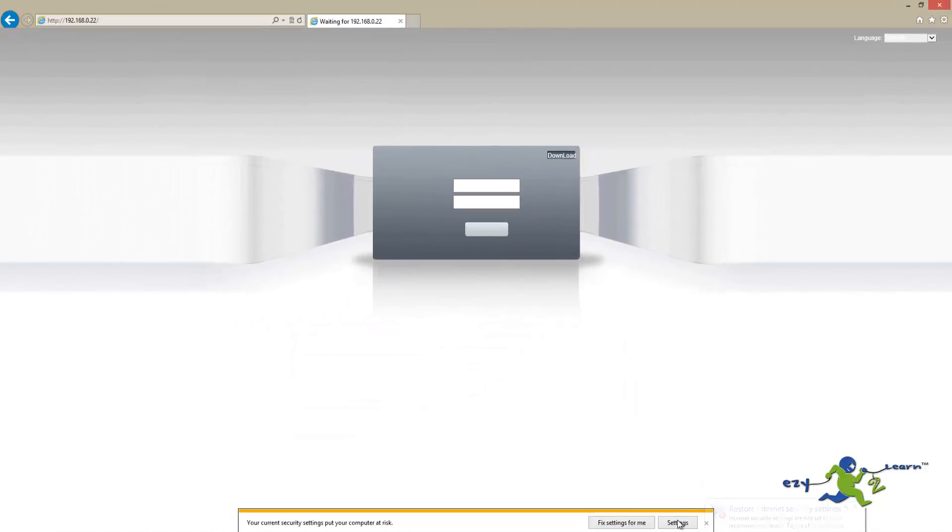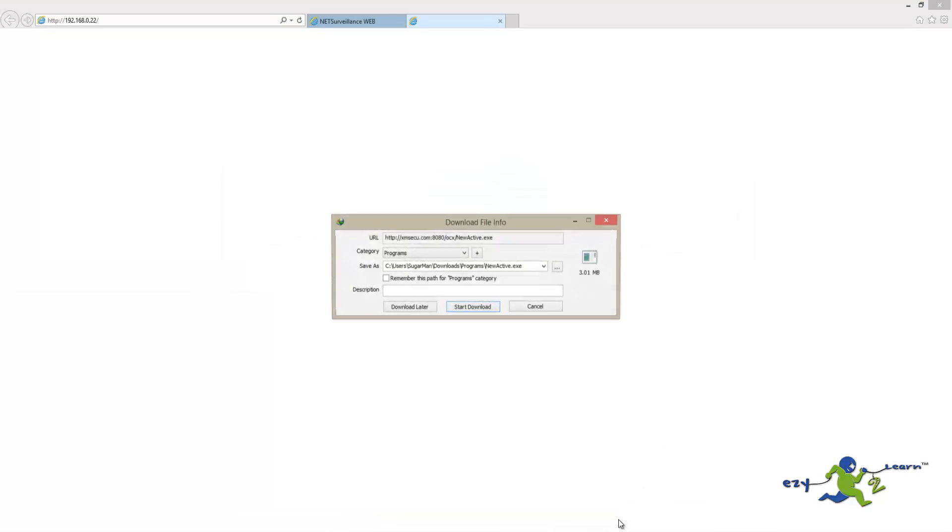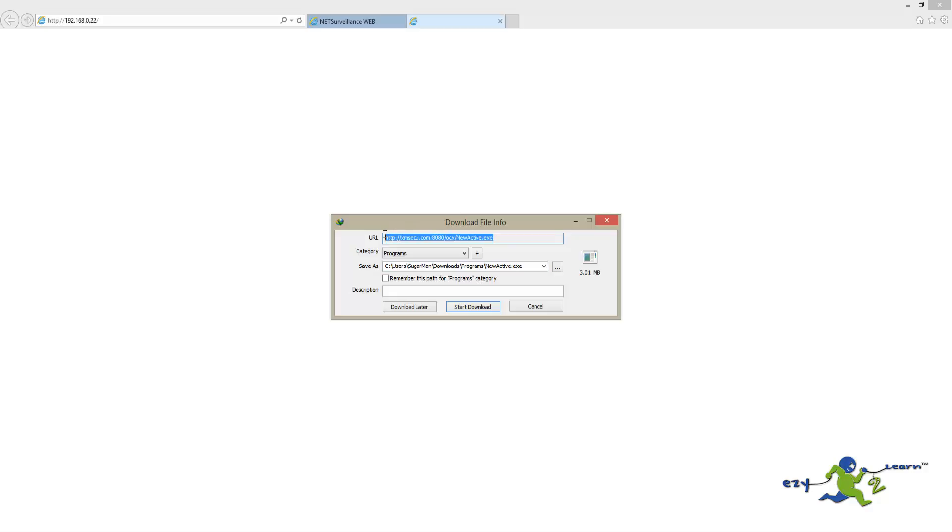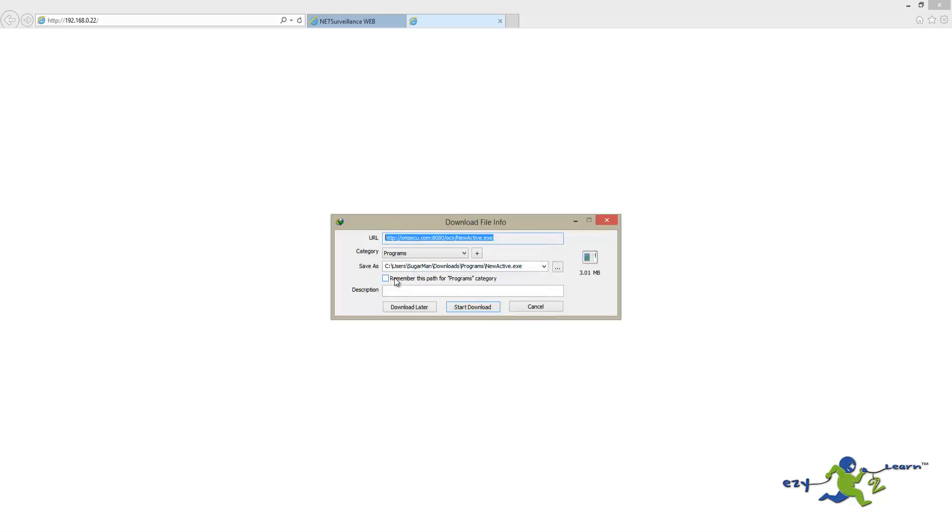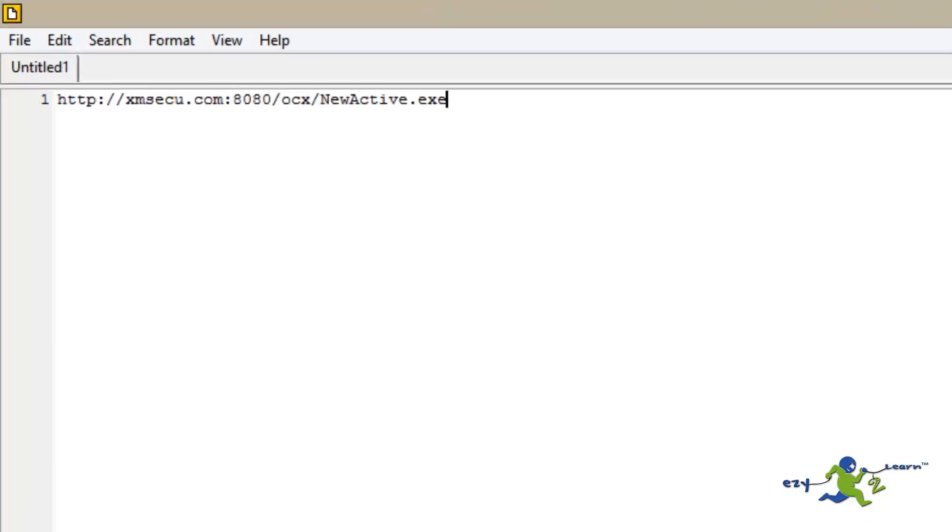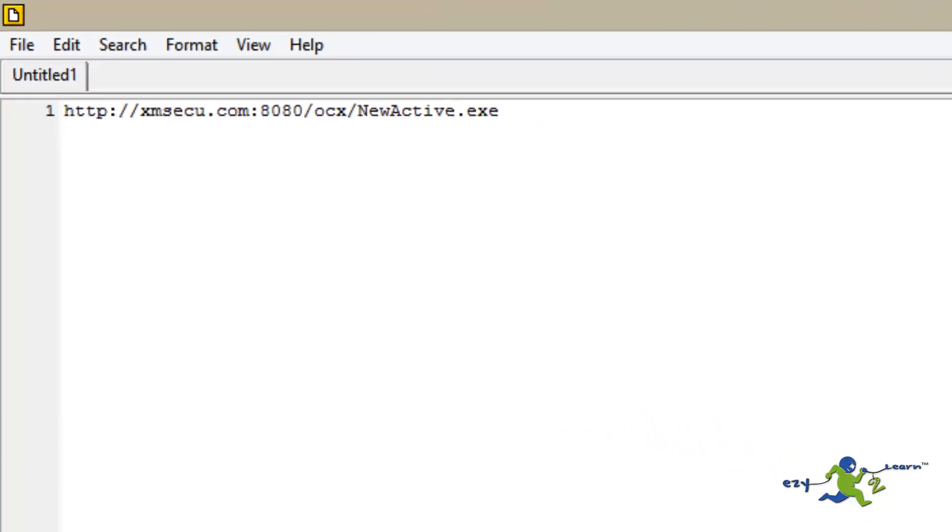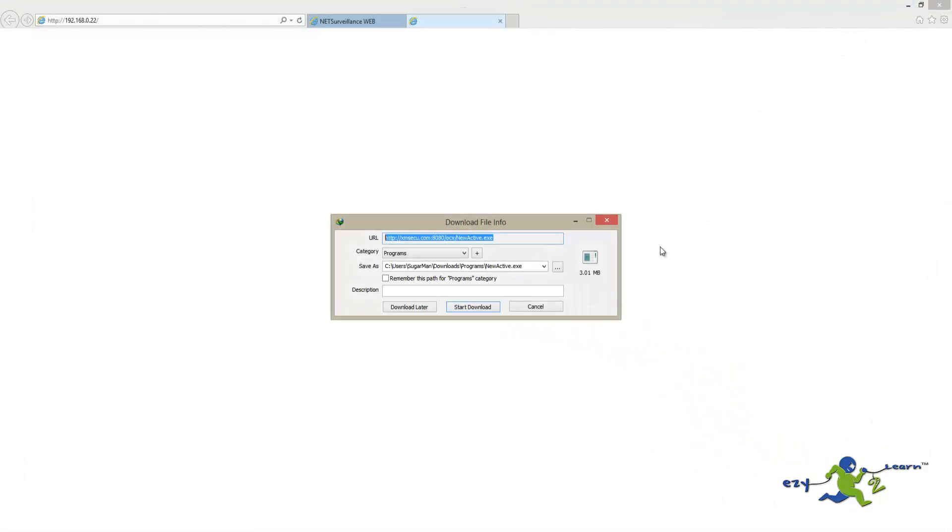Now we're going to click on Download. This will allow us to install the ActiveX. I'm just going to copy and paste the link for ActiveX. It should be in the description area of this video.